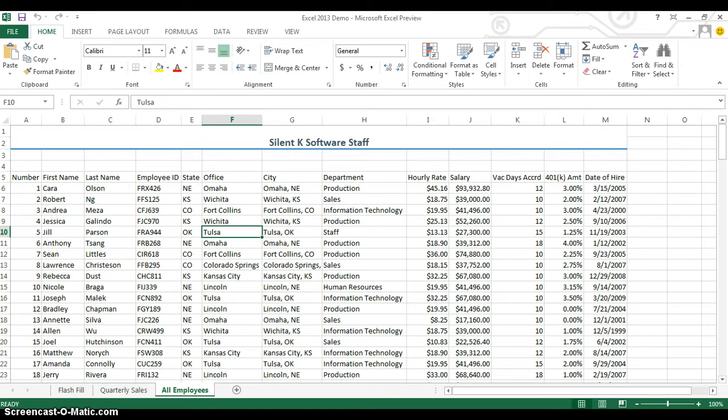But now for the very first time in Excel 2013, we can actually map the data we have against a world map or a state map. Let me show you how this is done.